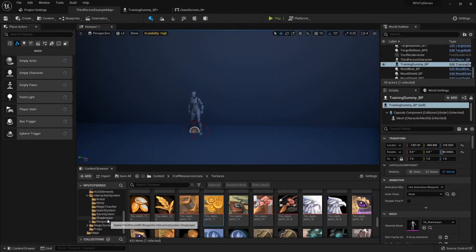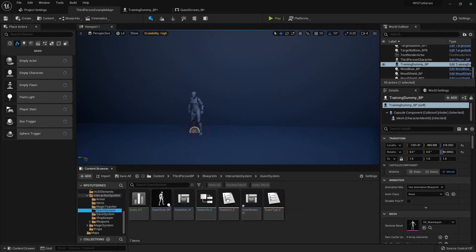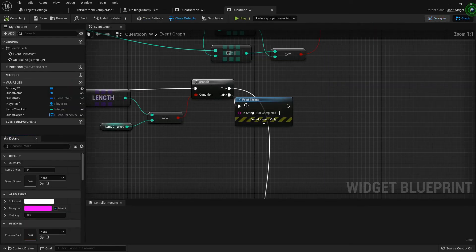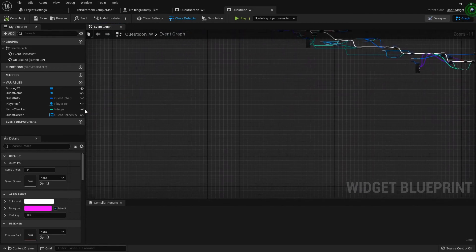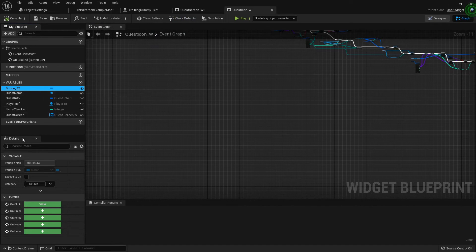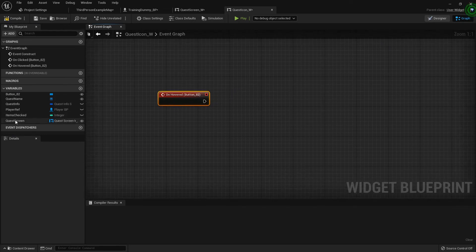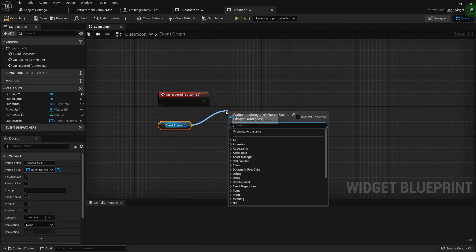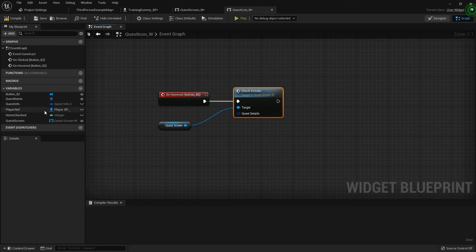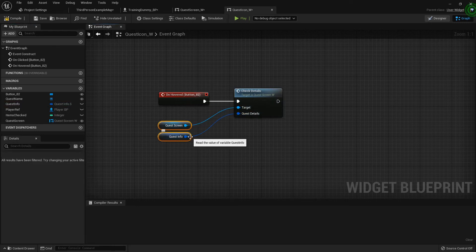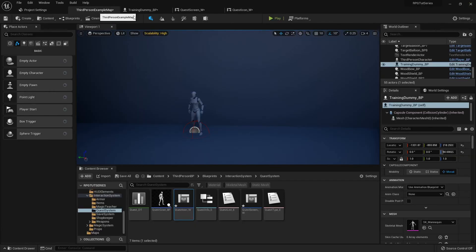To get this working, let's go into our quest icon blueprint. In here we've already created the quest screen widget. We'll add On Hovered events — highlight the main button that has all the info and add an On Hovered event. When your mouse hovers over it, we'll get the quest screen and call that custom event — Check Details — and plug in that quest info from this button.